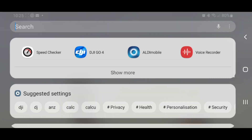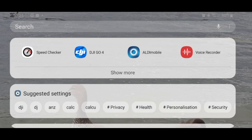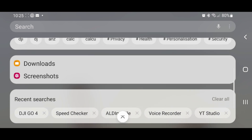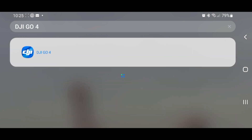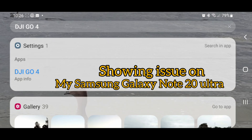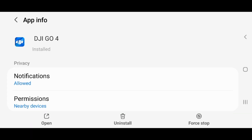So here's the problem — if you keep on opening your DJI Go 4 app, you can see it keeps on crashing. It's not even opening for a second. If I go into recent searches for DJI and check the app information and try to open it, it is still not working.